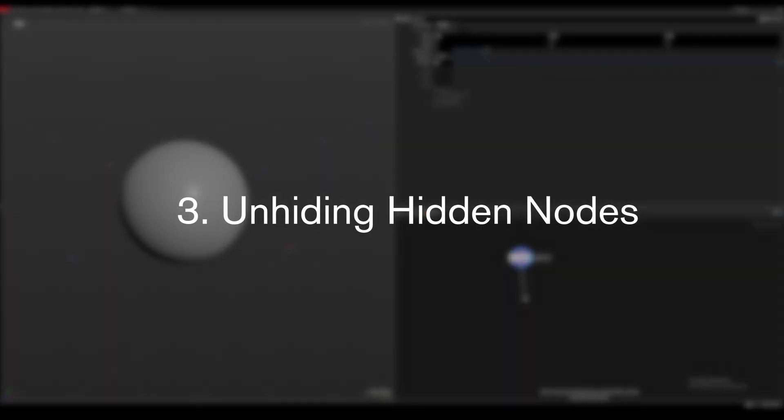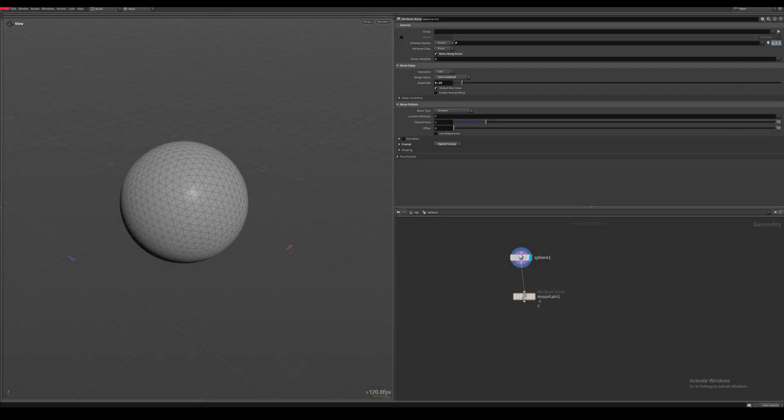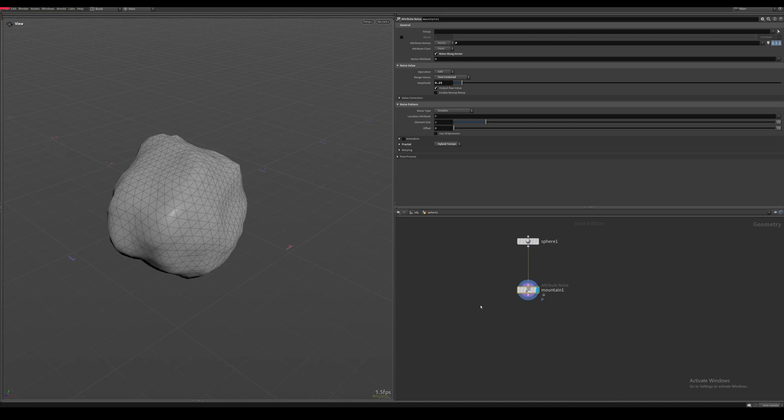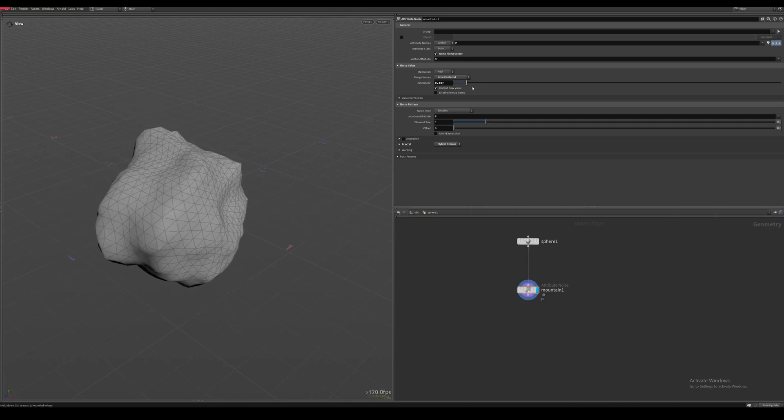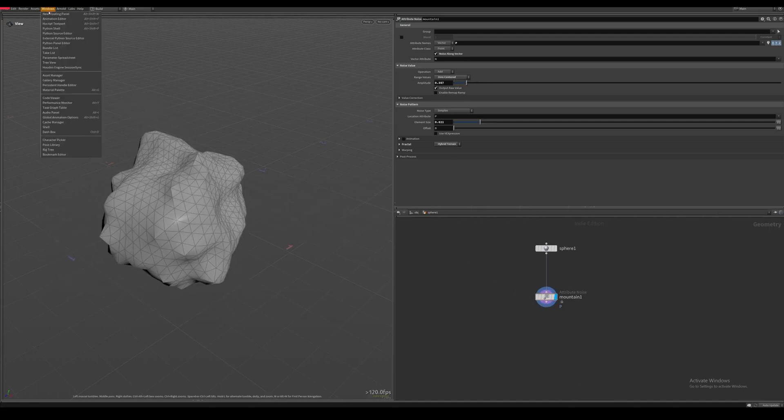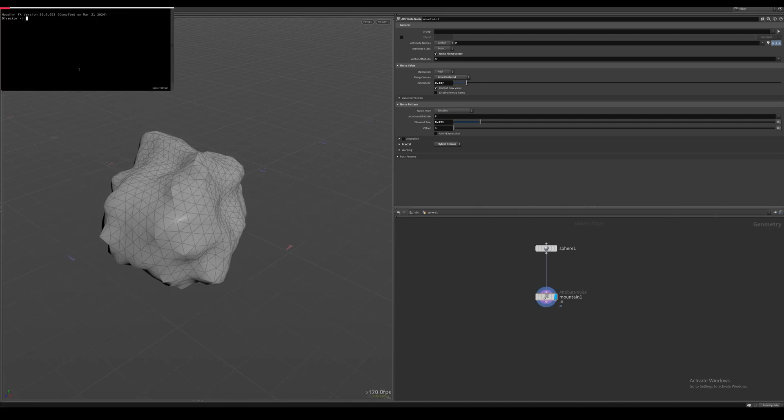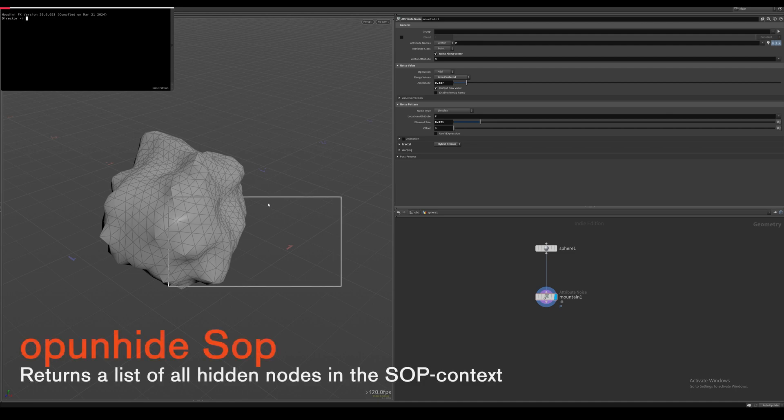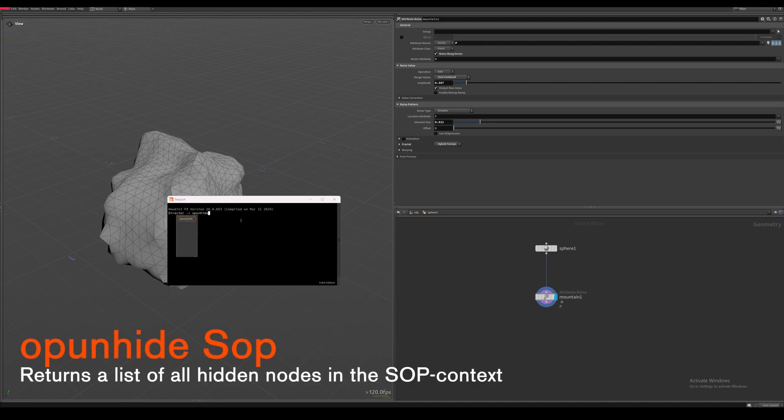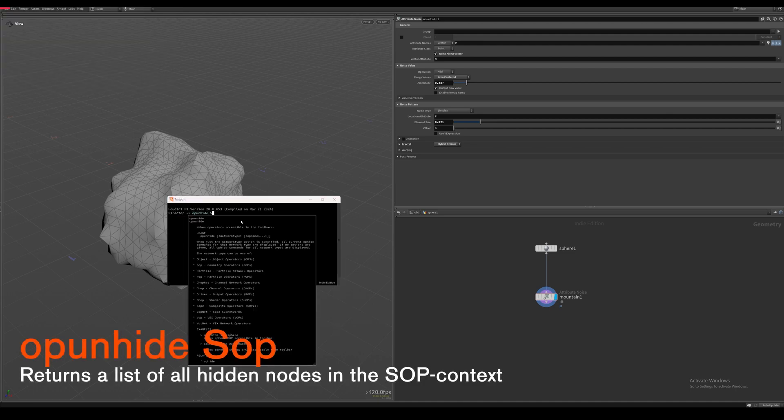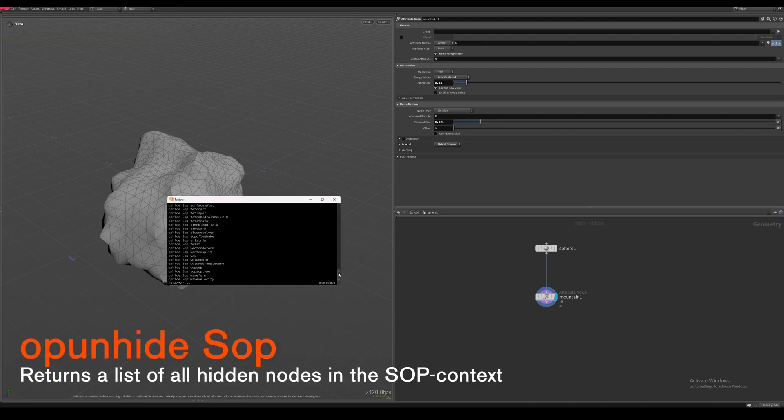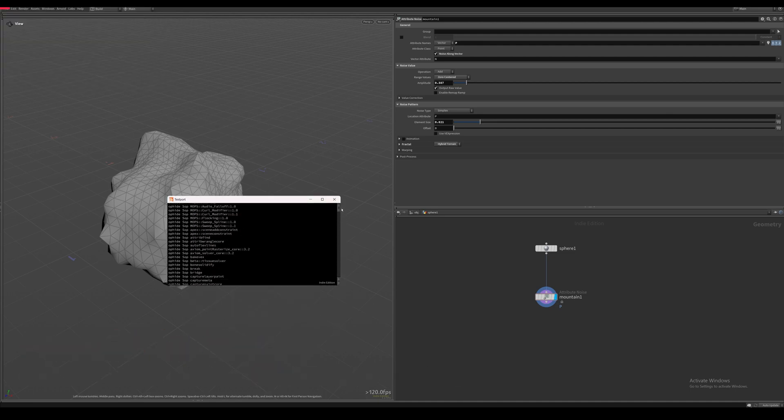Unhiding hidden nodes. Have you ever had one of your favorite nodes just suddenly disappear after updating to a new Houdini version? If we come up to the windows age script text port and type up unhide sup, you get the list of all the nodes that are hidden from the sup context.